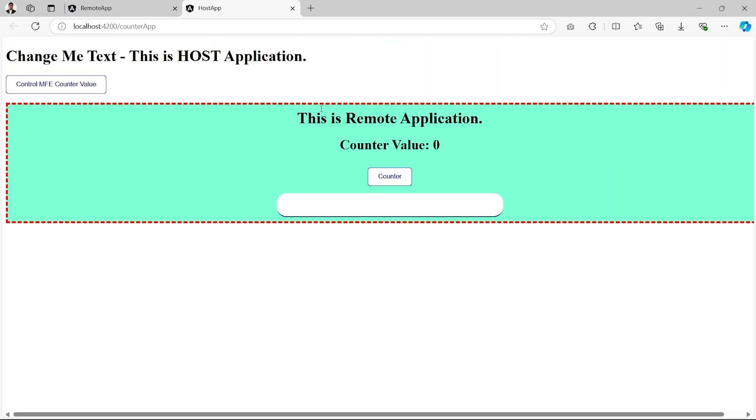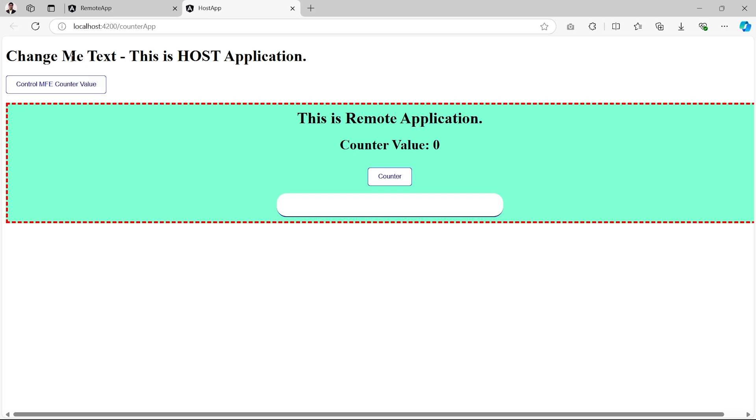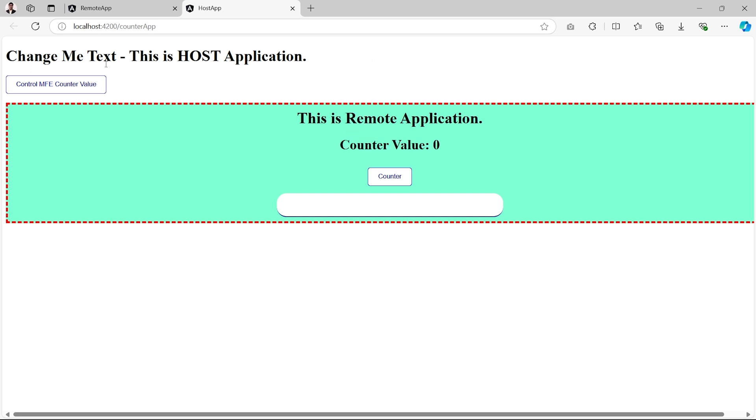As shown till the last video, we have another button at host side with name Control MFE Counter Value. When we click this button which is at the host side, the value of counter will increase at the remote side, which is the communication from host application to the remote application.